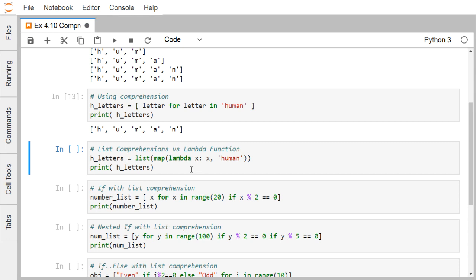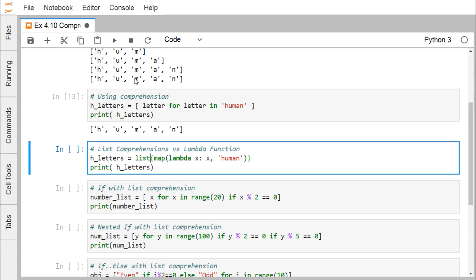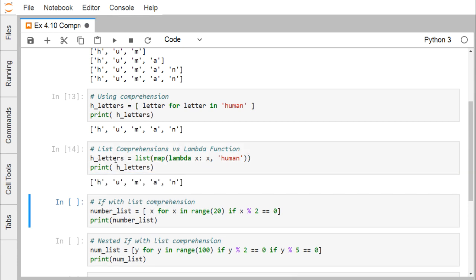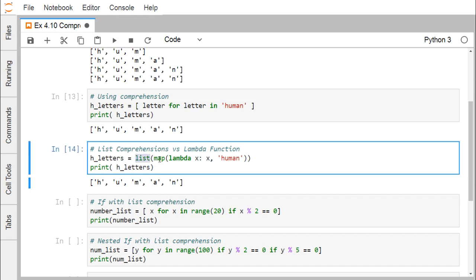Next, list comprehension versus lambda function. A lambda function is an anonymous function with no name. Here, x picks up characters from the string 'human' and is mapped to form the list. Using list(map(lambda x: x, 'human')), we do typecasting with list(), and h_letters gets populated with h, u, m, a, n.